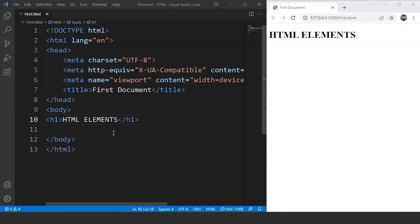Now keeping this definition in mind, the definition of an element in HTML states that an HTML element is the collection of a start tag, its attributes, an end tag, and everything in between the tags. So an HTML element is basically a collection. Let's understand this with the help of an example.